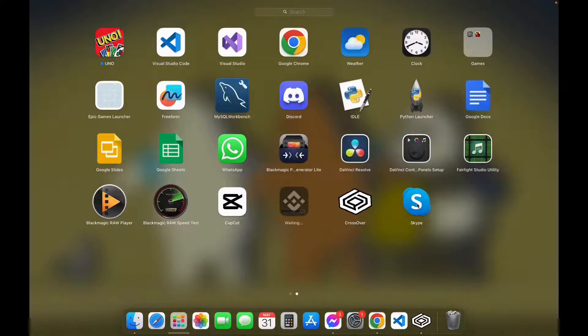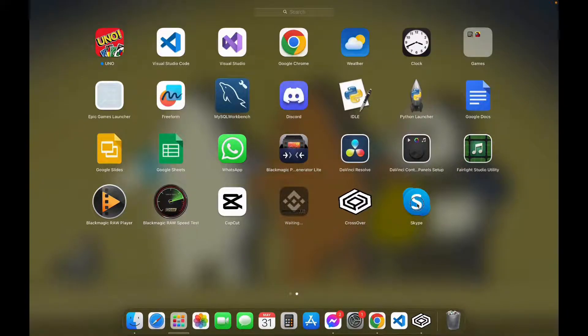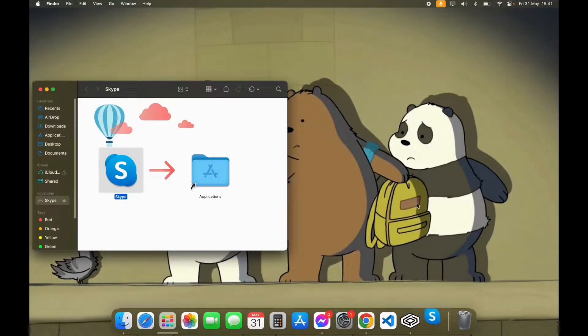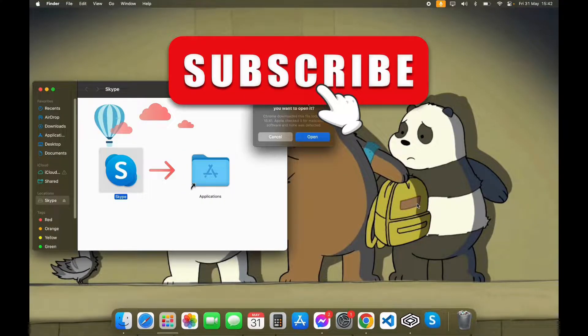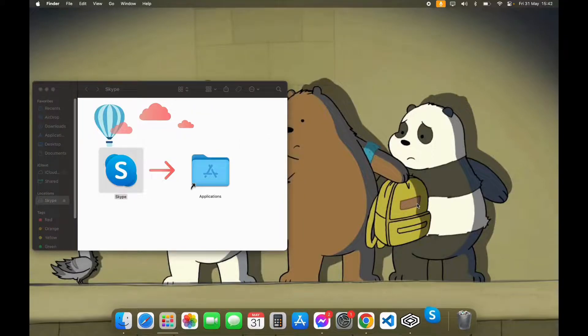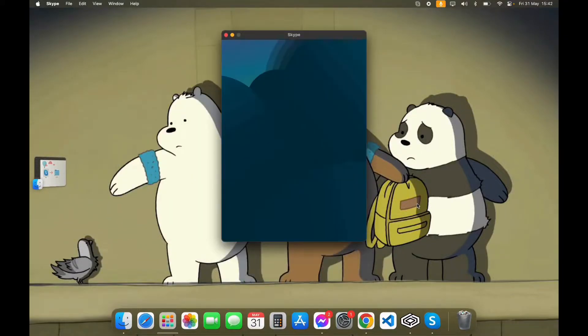Now you can enter the Skype app on your Macbook. Thank you for watching this video. I hope this video was helpful to you. Please do like, share and subscribe to our channel. And don't forget to comment down below if you have any queries. Thank you.